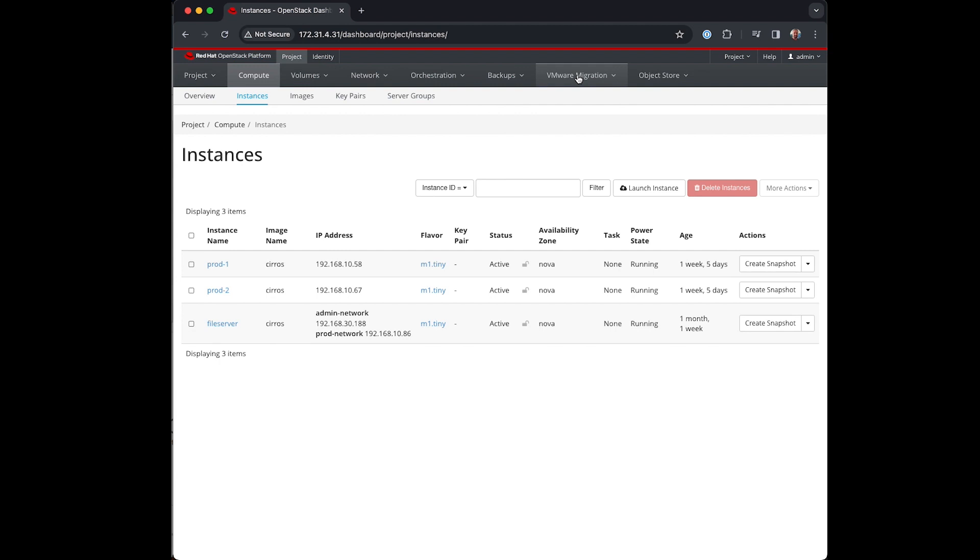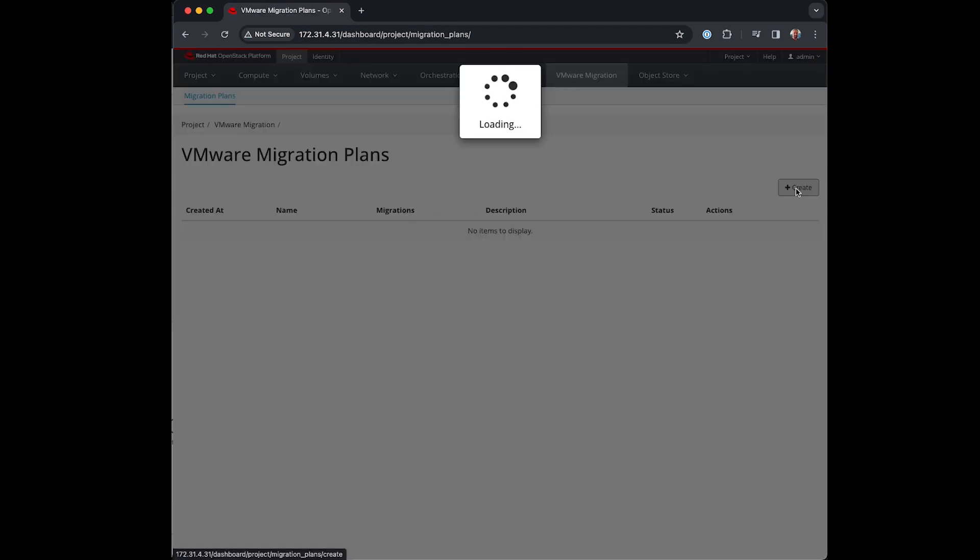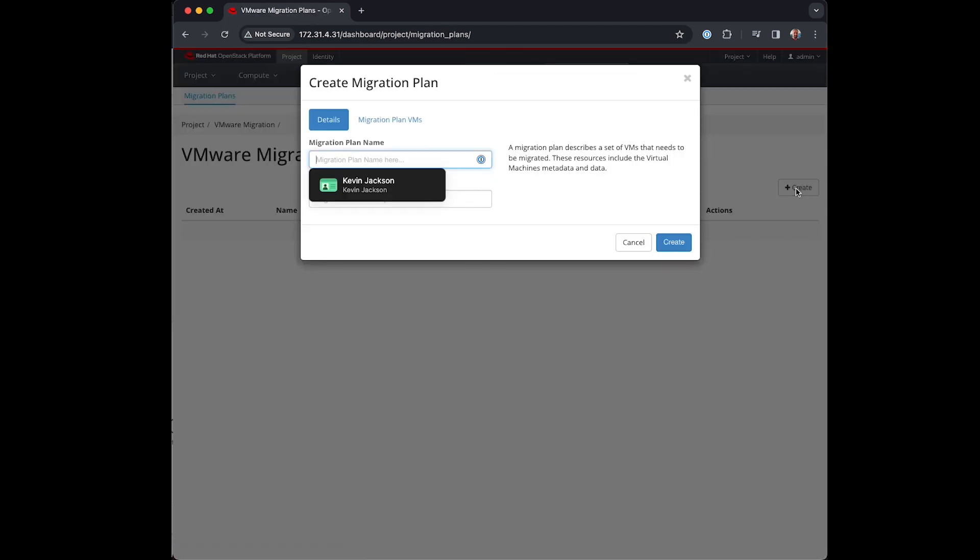Trilio for OpenStack integrates directly into the Horizon experience and from here we can launch the VMware migration plugin to create a migration plan. A migration plan is where you determine which VMs to include in your migration to the current operating tenant we're in.